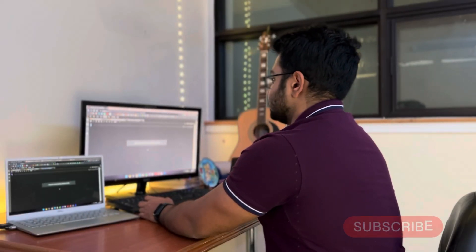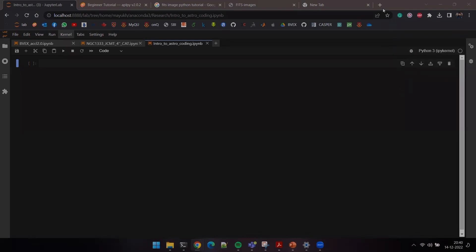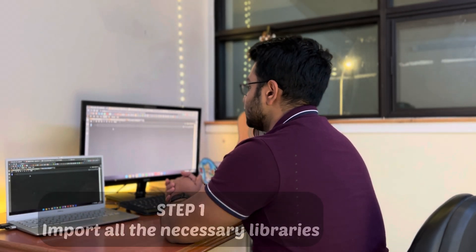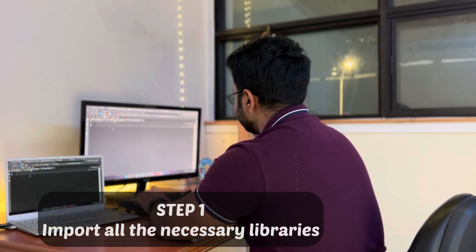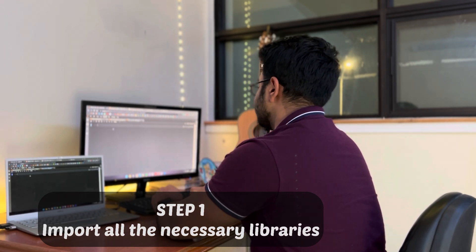Alright, let's get started. This is a blank canvas from where we start our coding. This is JupyterLab — you can use Jupyter Notebook, it's a personal preference. I like to use JupyterLab, it's just a better version of Jupyter Notebook. Before we start coding, we need to import all of the libraries which will help us analyze this data.